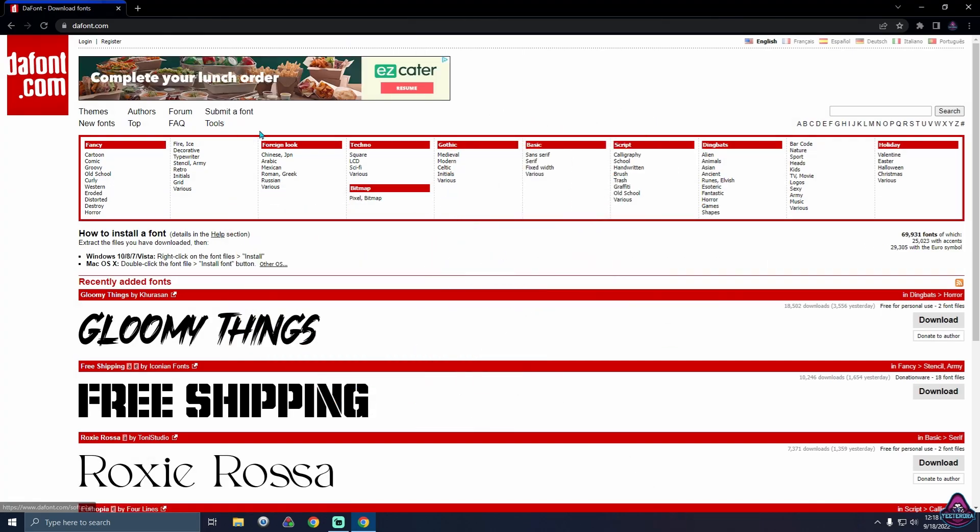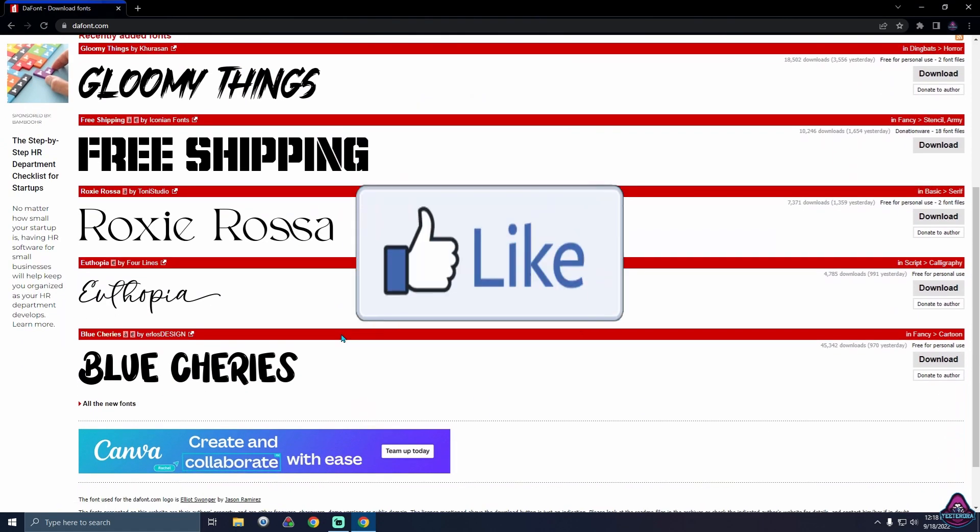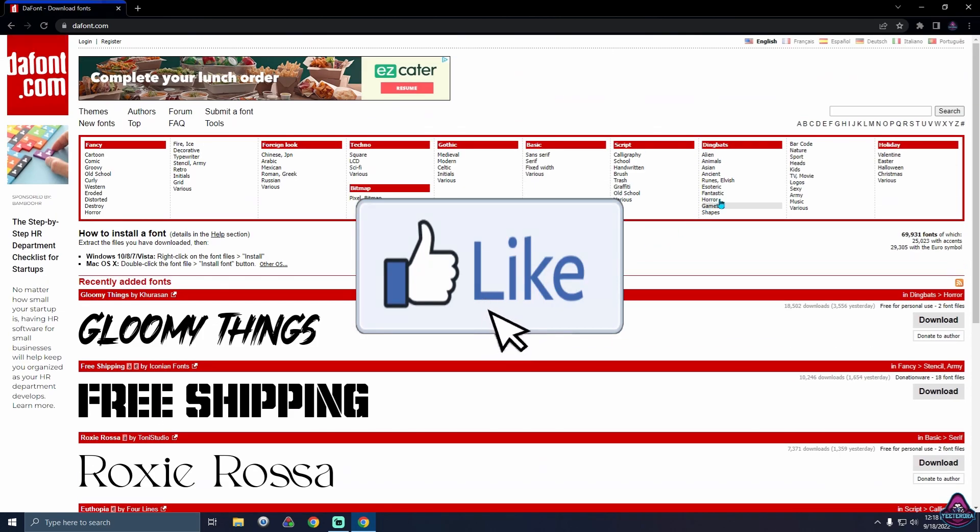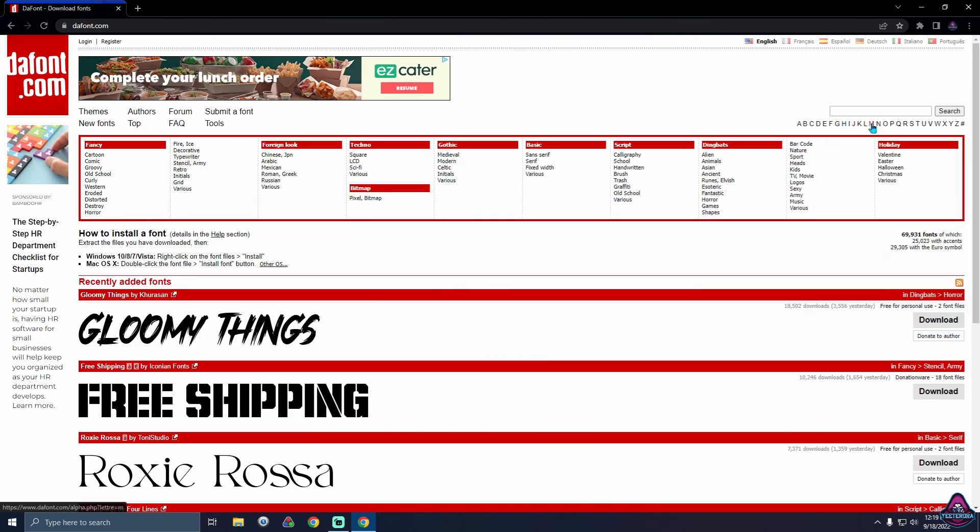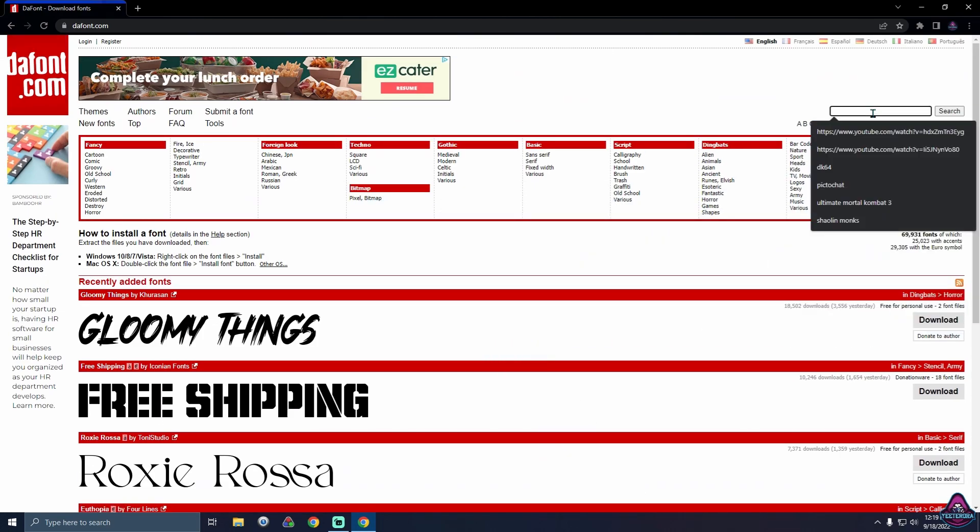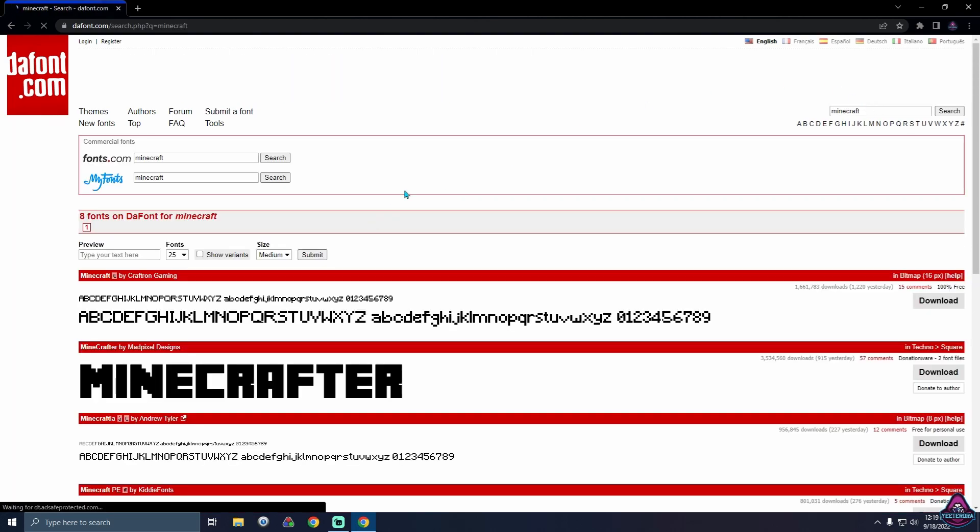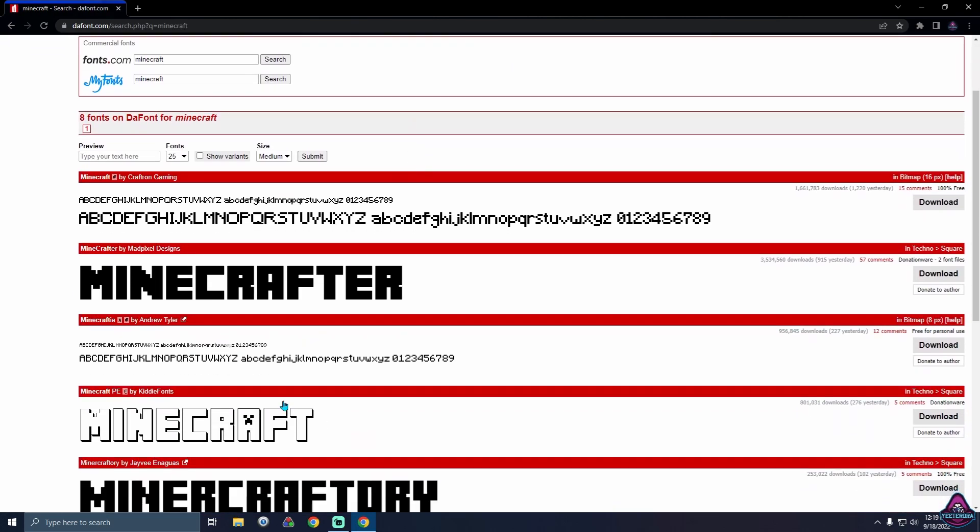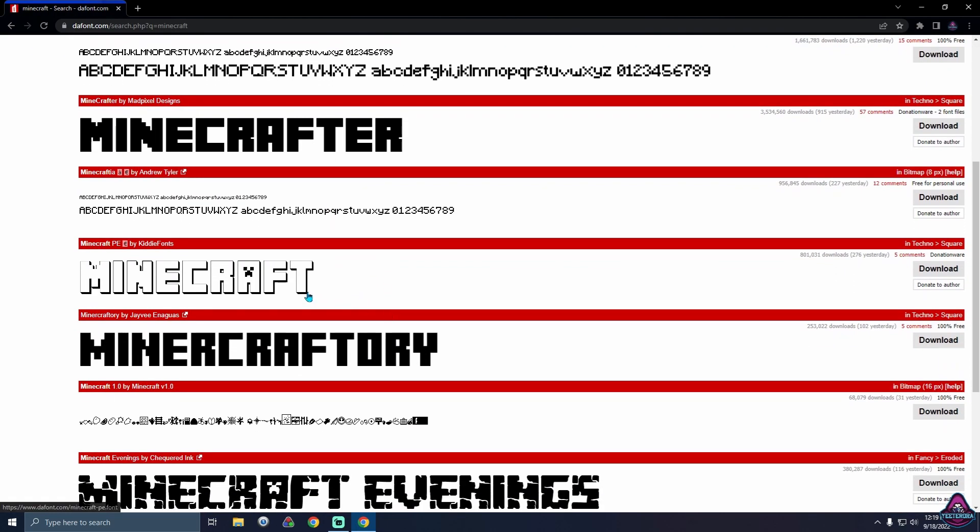Head over to the fonts and we're going to be on this site now. What you want to do is you can type in what you want. We're just going to do a minecraft font for the test. We'll do this one.